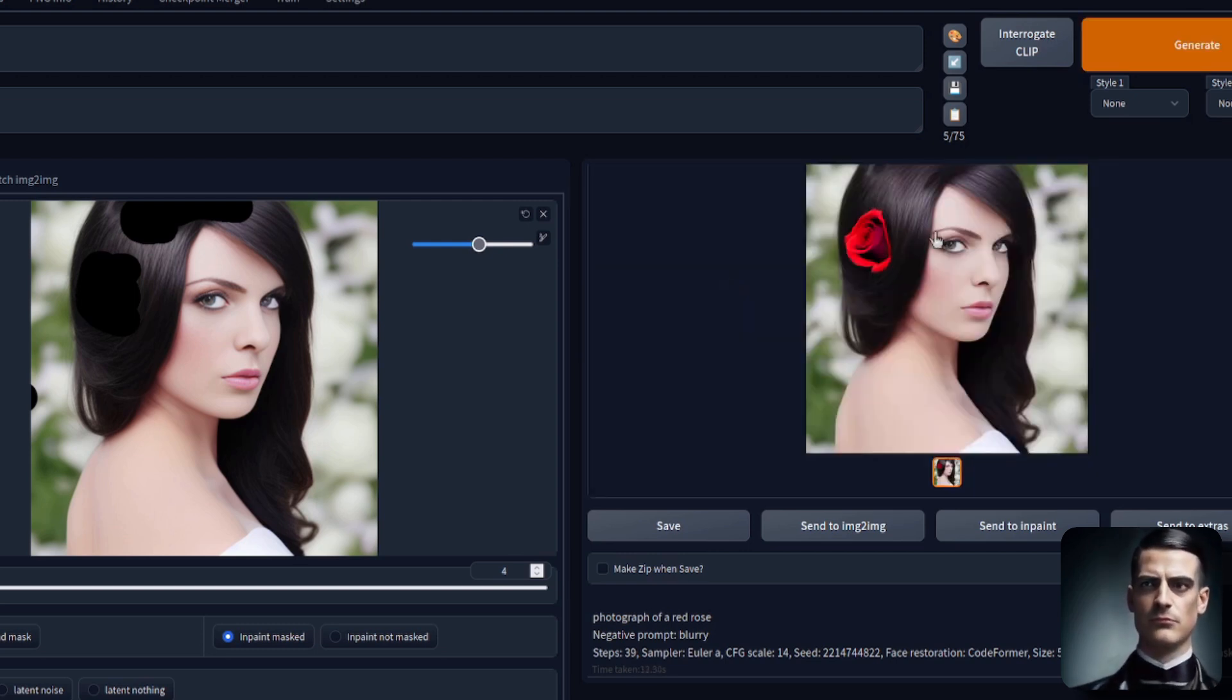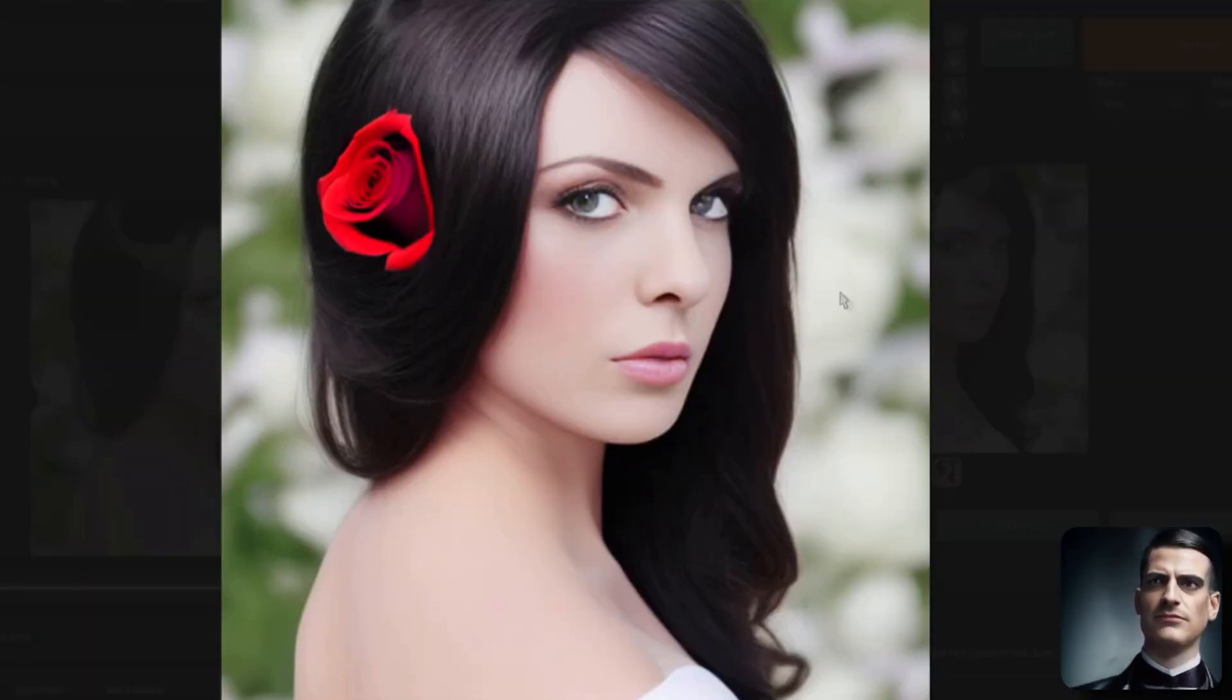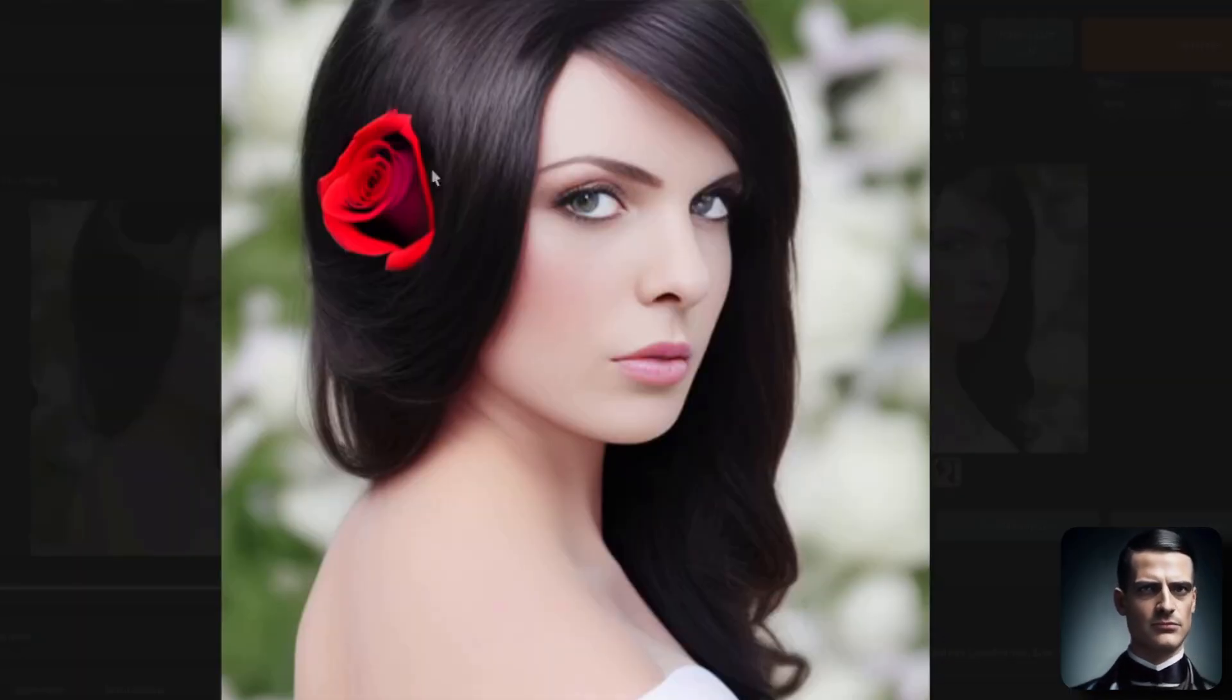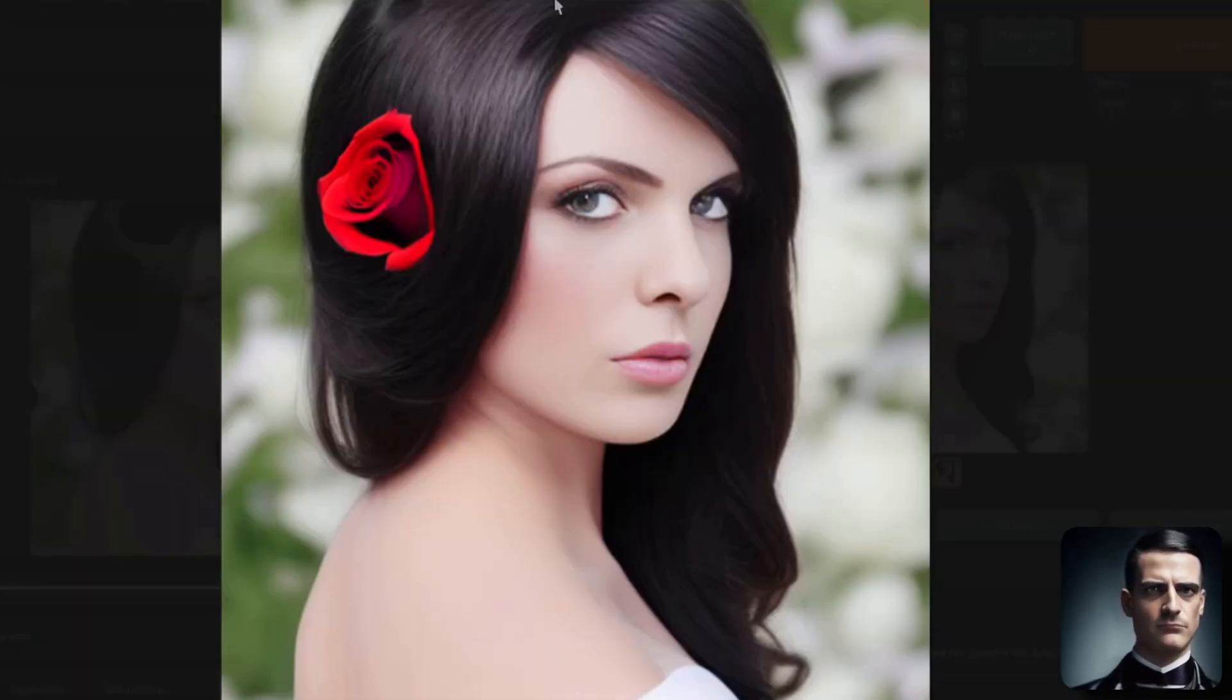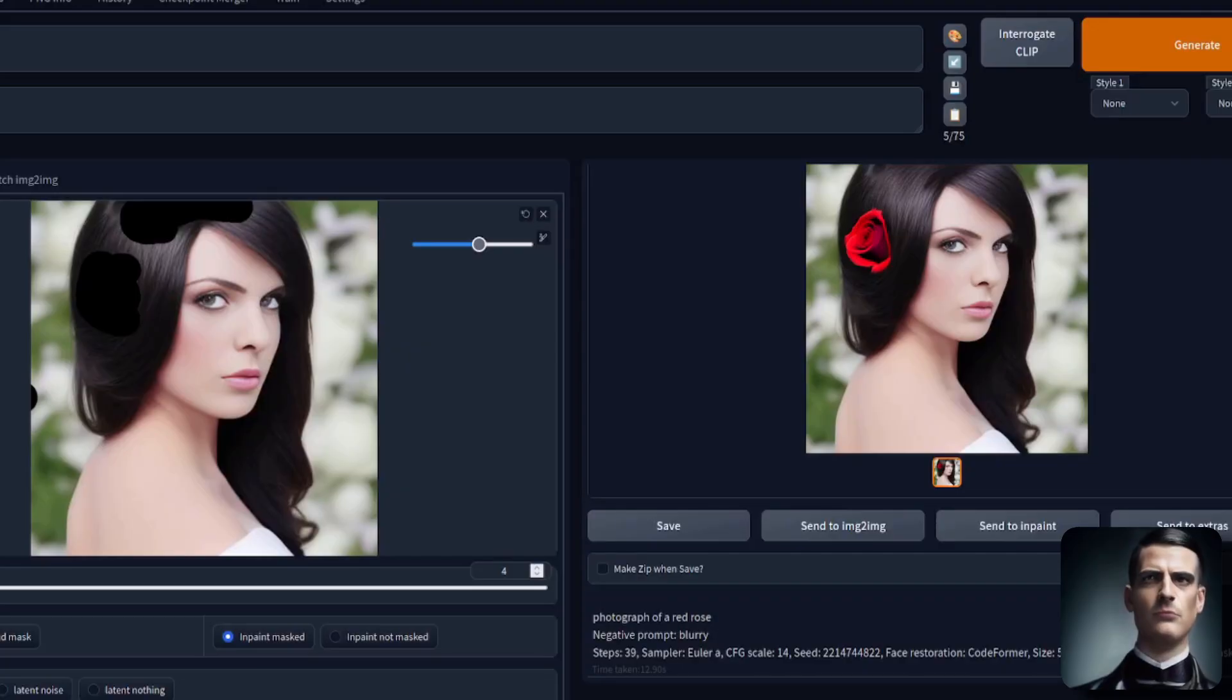Well, hold on to your papers, because there it is, it has done a much better job. That is an absolutely fantastic rose, and the hair looks brilliant as well.